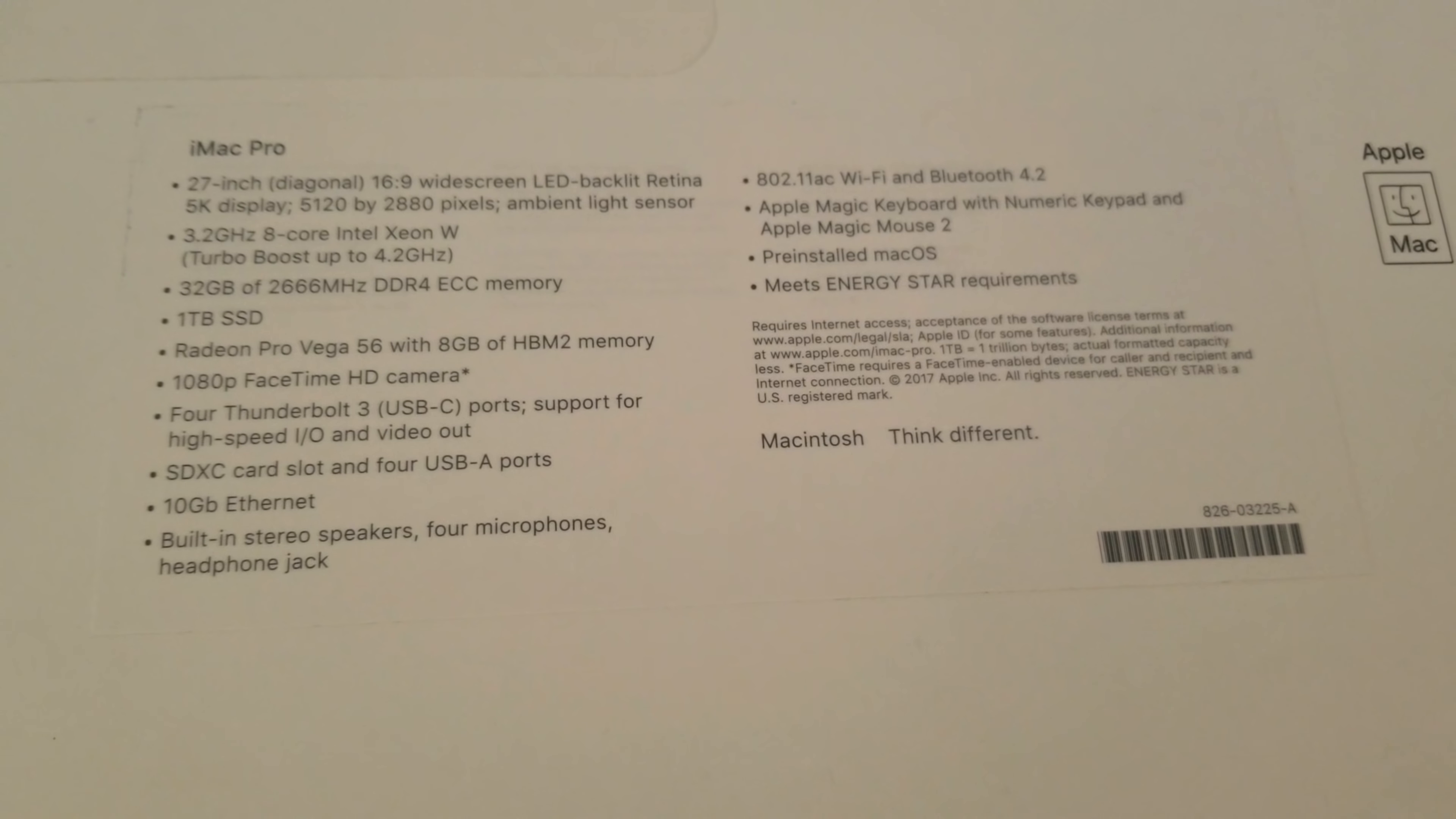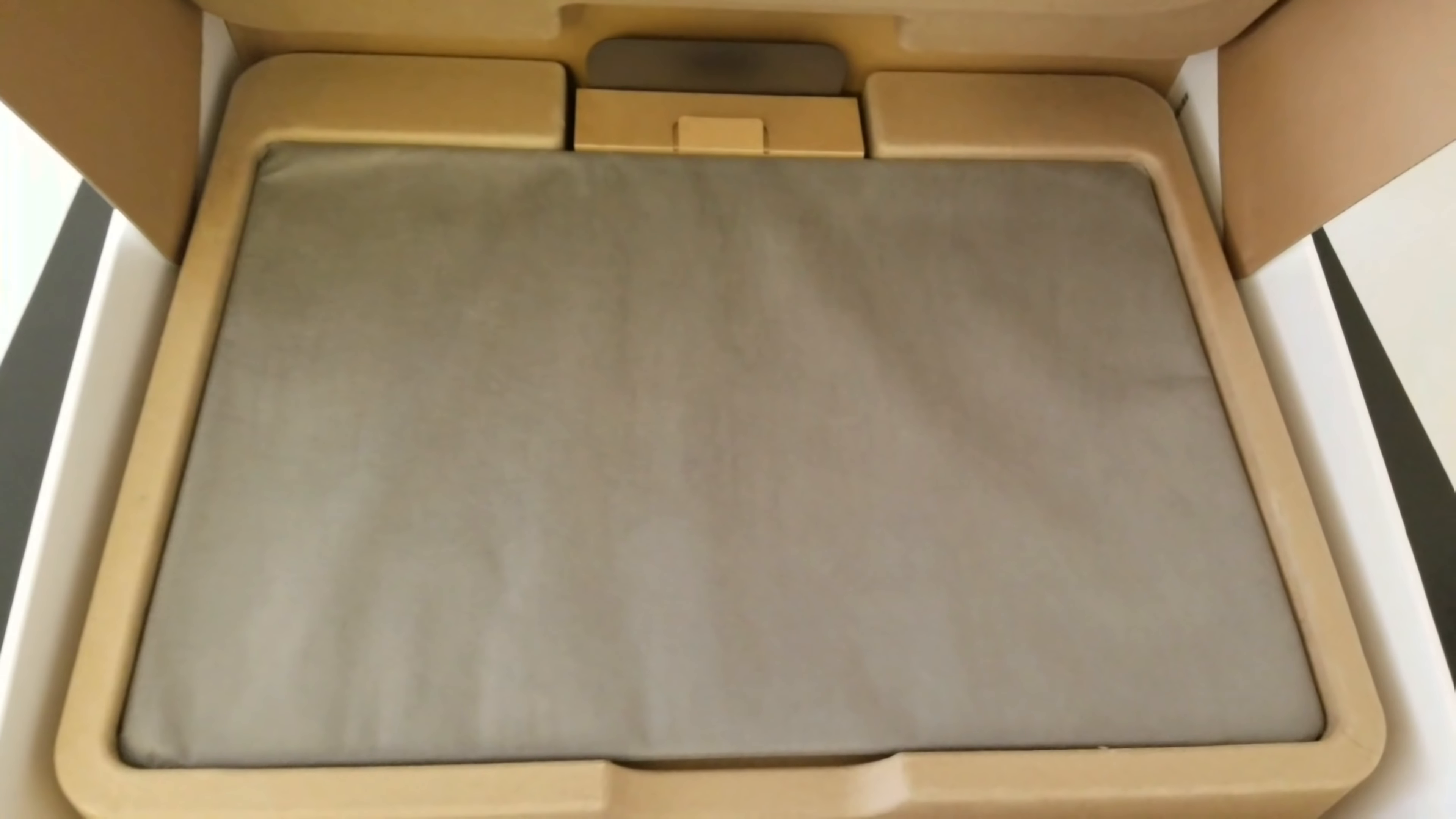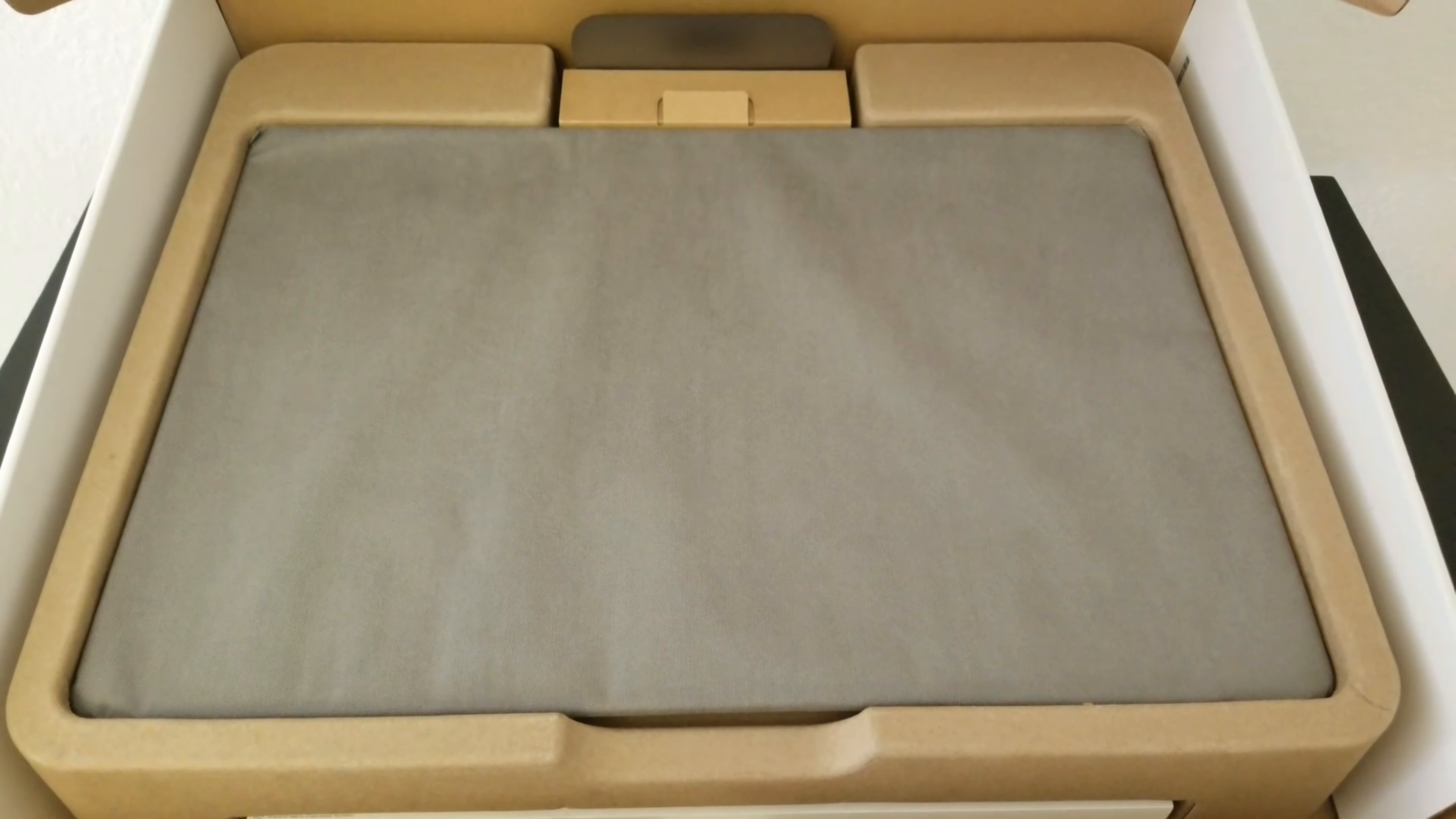Now we can proceed to open this wonderful iMac Pro. Time to open this beautiful one. We removed the sticker on the bottom side. Look how beautiful it is. This iMac is heavier than the 2013 version with the box included. This is the new iMac Pro and now we can proceed to take it out from the box.